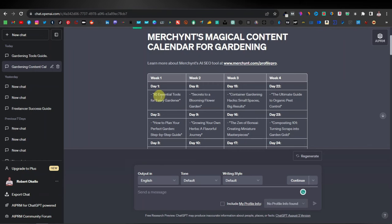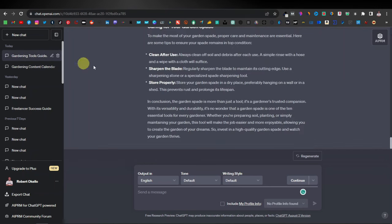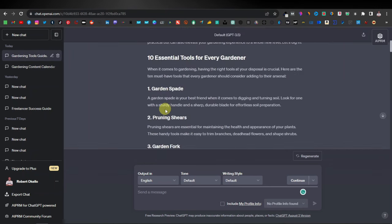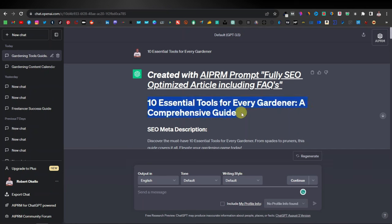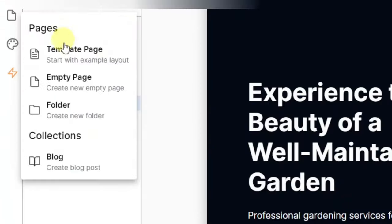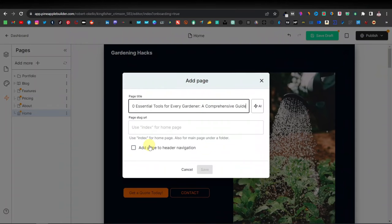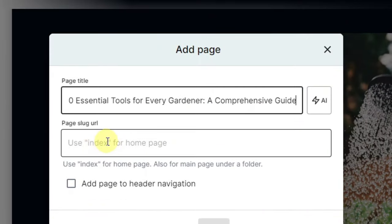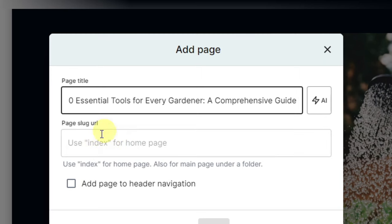We already have our content for '10 Essential Tools for Every Gardener' — we already wrote a full article for it. We come back to this article, copy it, and come back to our website. Now we can select any empty page, or select a template page if you want. I'm just going to click on empty page and paste my title right there. Down here you have the page URL slug.